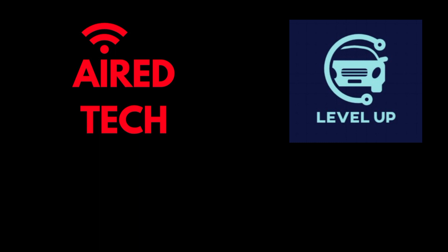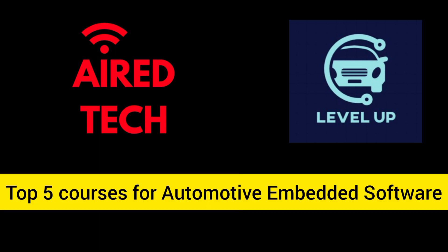Hello everyone, welcome back to our YouTube channel. Hope you all are having a fantastic day. Let us begin with our today's video. So our today's video is going to be very important for all the people who are currently looking to change their jobs into the automotive embedded software field. In this video, we are going to share top five courses for automotive embedded software.